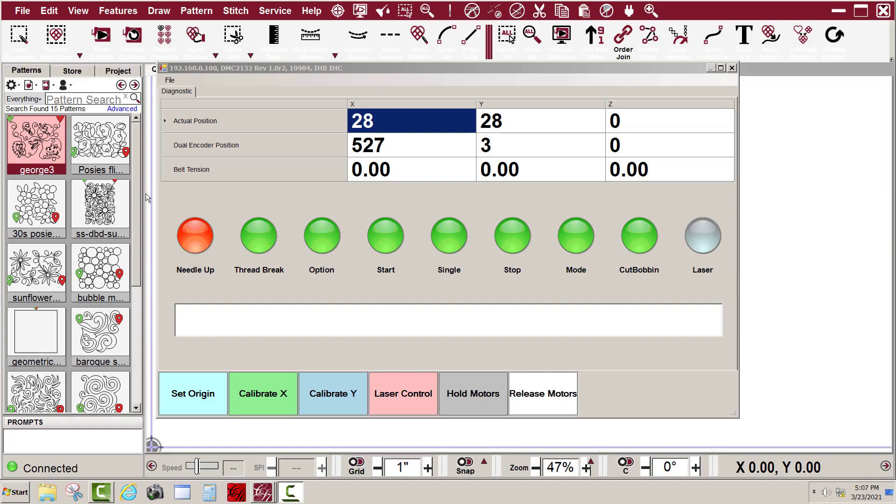I have my screen recorder running. I'm in diagnostics and here's the actual position. This is the X and Y value of the encoders on the X and Y motors.